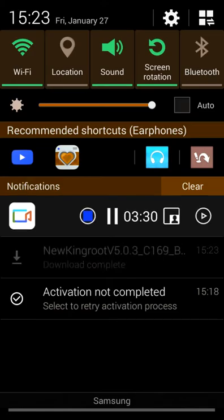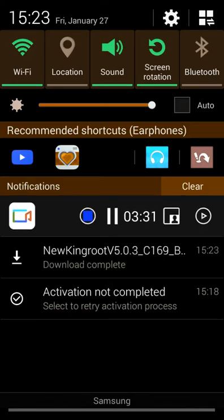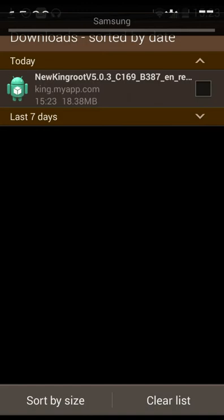Alright guys, I am back. The KingRoot downloaded, so what we're going to do is click it.